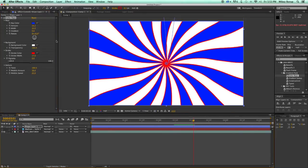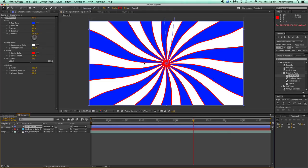And these are all keyframable. So if we want the colors or the amount or the width or even the rotate to change over time, it can do that.